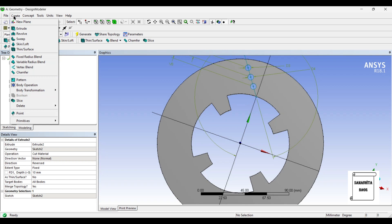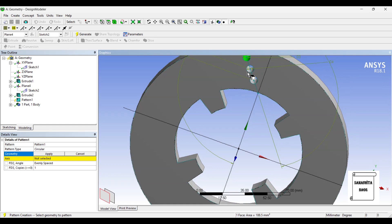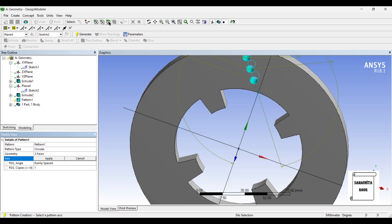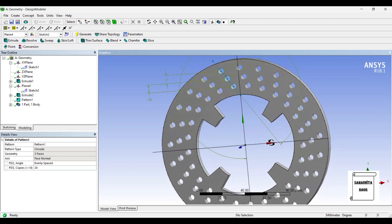So, once you extrude cut, you'll go to create pattern, because I want to create this pattern all over this disc brake rotor. I want to create a circular pattern. I'll select the 3 circles as the geometry by pressing the control button. I'll select the circle, then axis, I'm going to choose the space, Apply. It's evenly spaced, and I'm choosing roughly around 24 such patterns and generate.